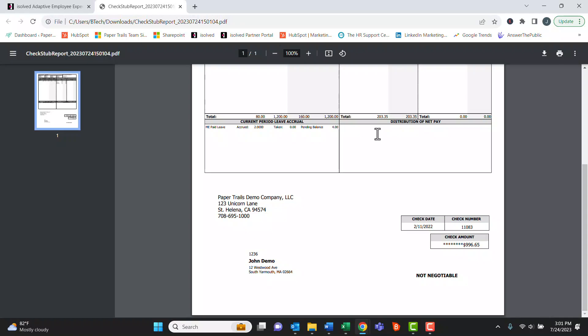Thanks for watching this video on how employees can view their pay history at myhrstuff.com.